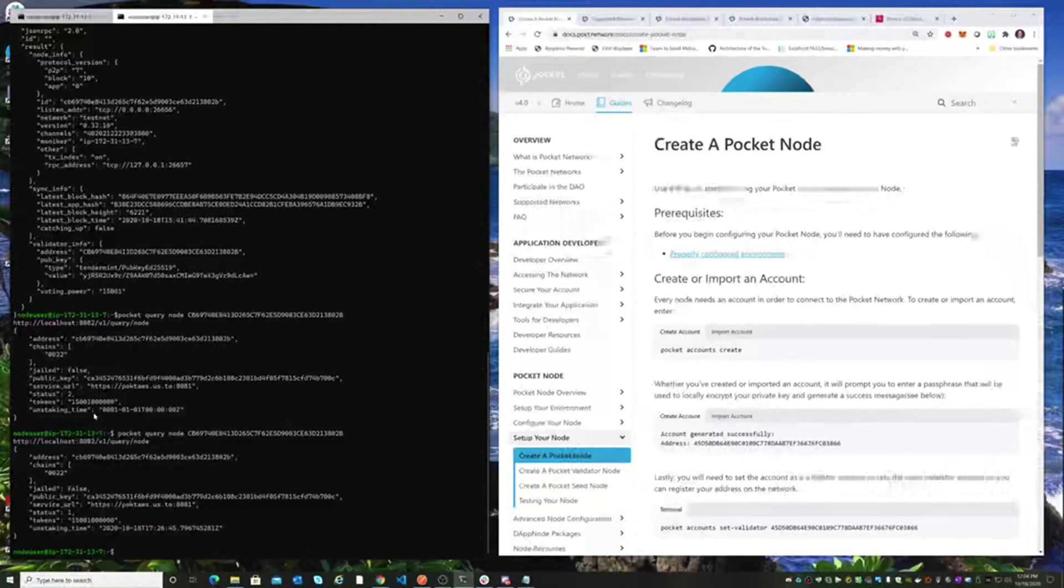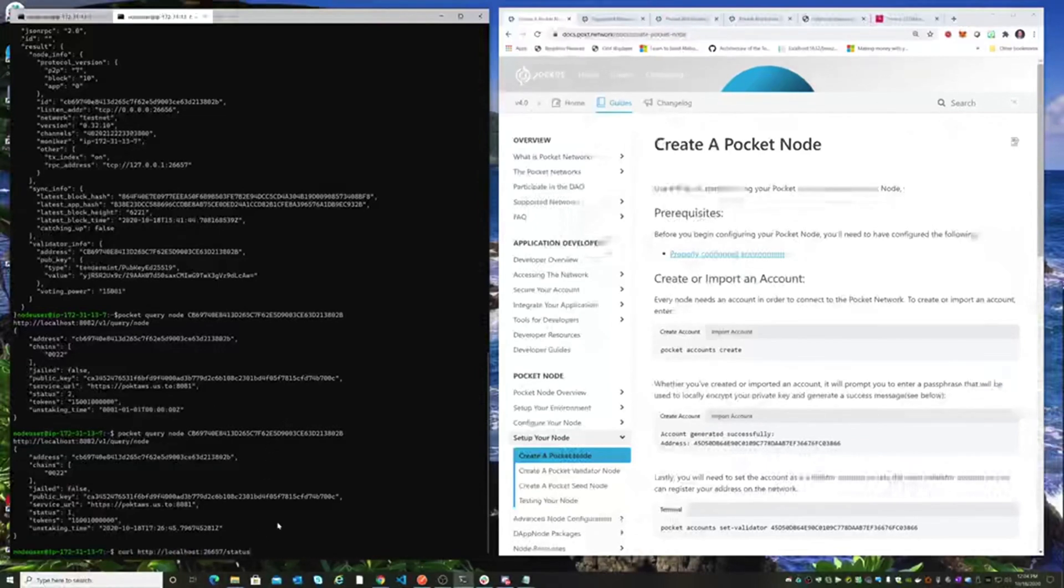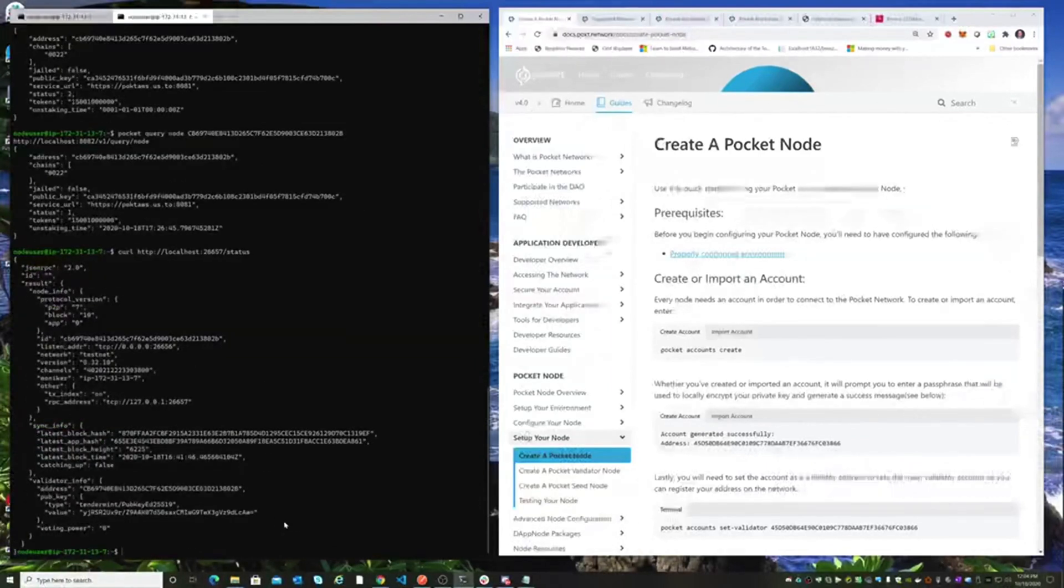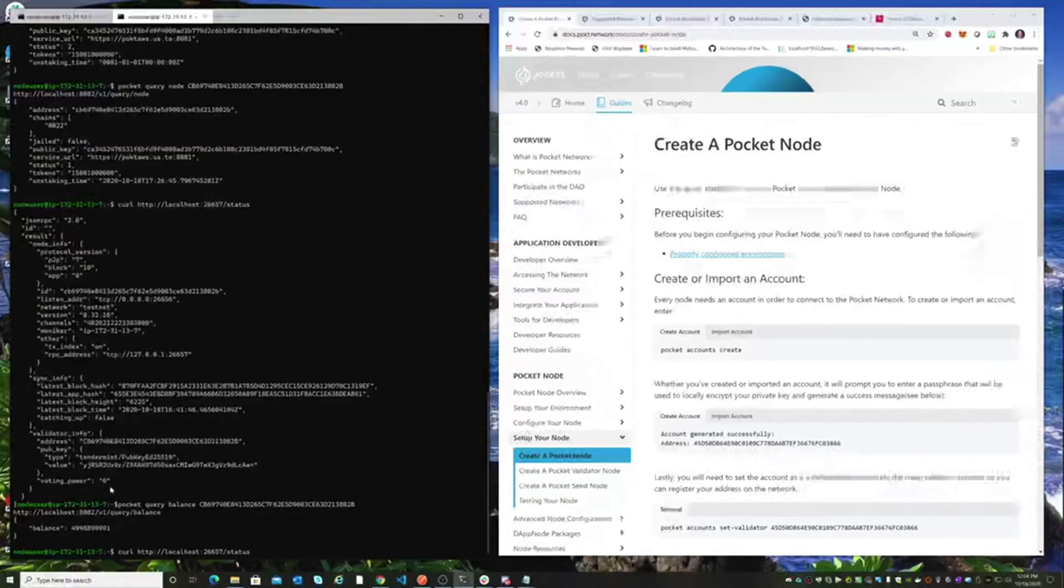You might've noticed before that that was just this one-one-one date, and now this is the actual unstaking date. And if we want to take a look at our status, we can see that our voting power is now zero because we're no longer a validator. We are successfully off the net. That's all there is.